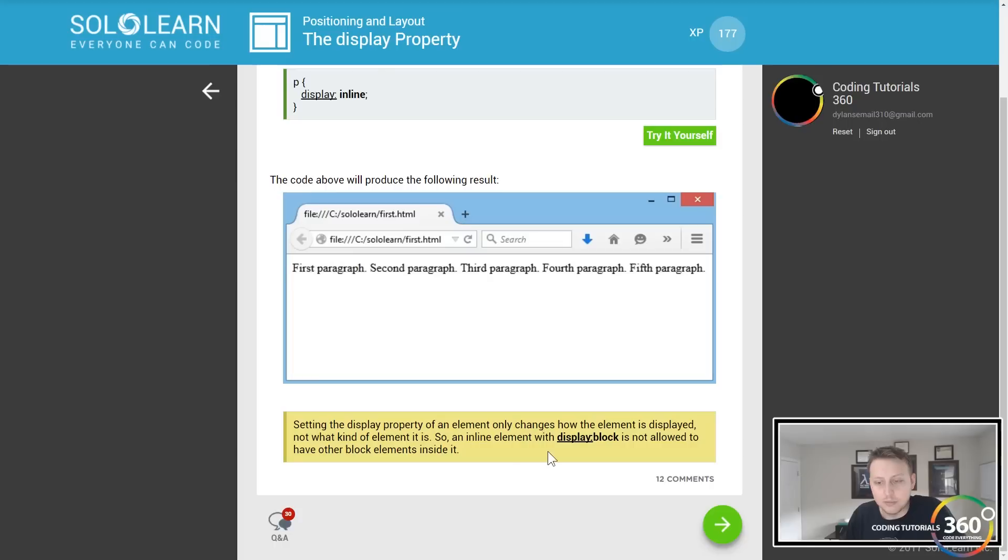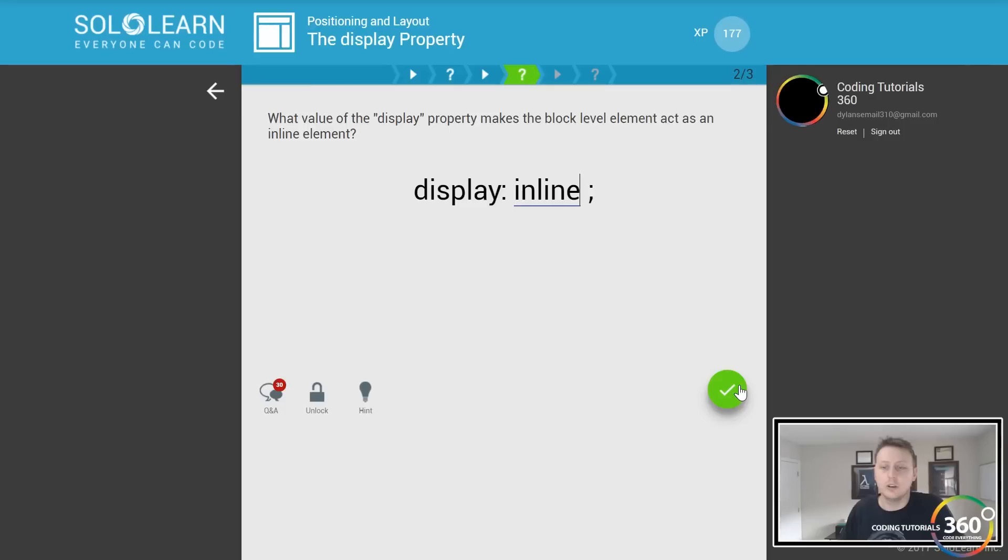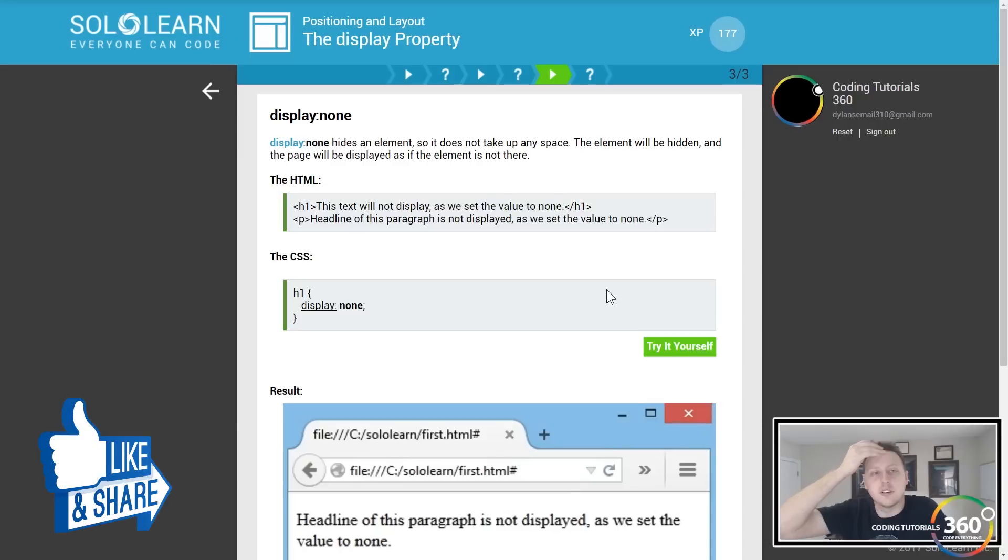If we want a block element to display inline, we would put display inline. You'll do this a lot with menus and list items and things like that as well.